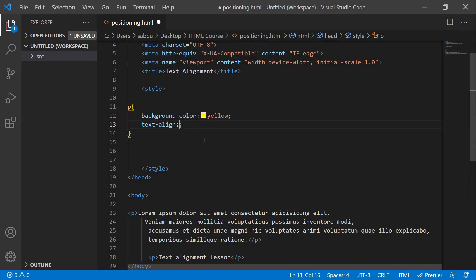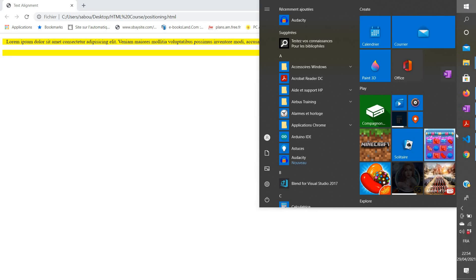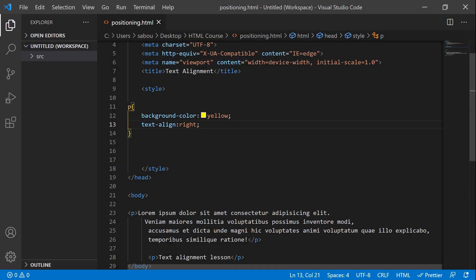Now let's see what happens if we change the value to 'right'. After refreshing, the text is positioned on the right.